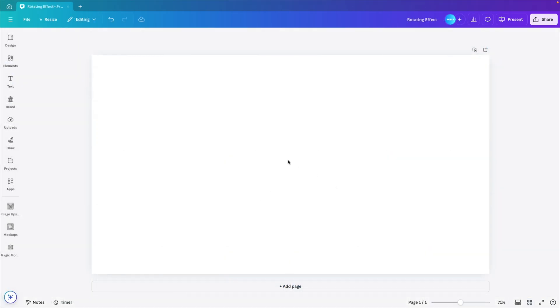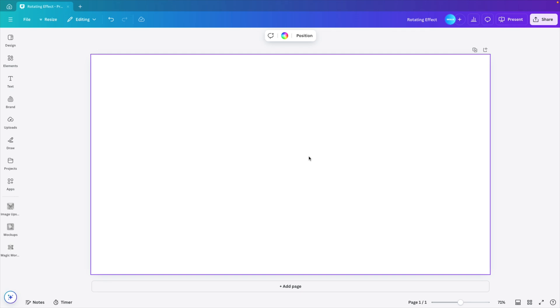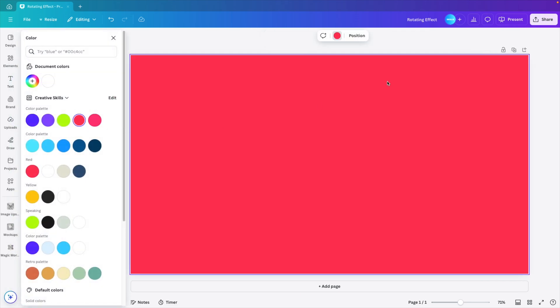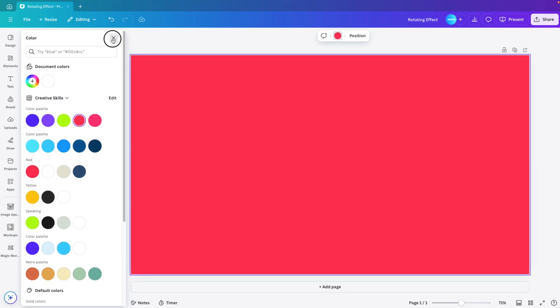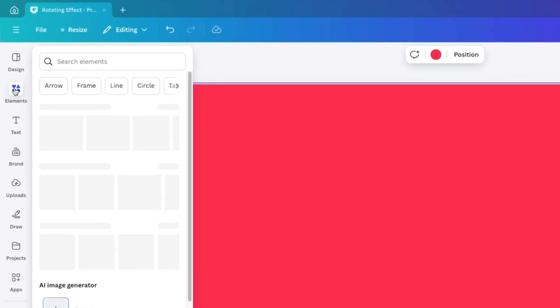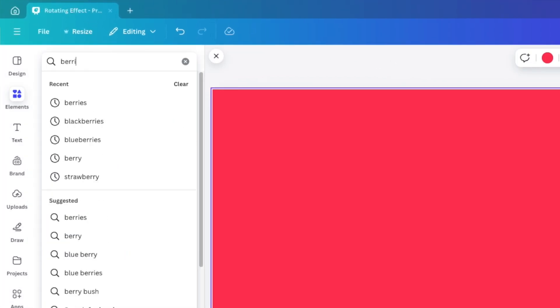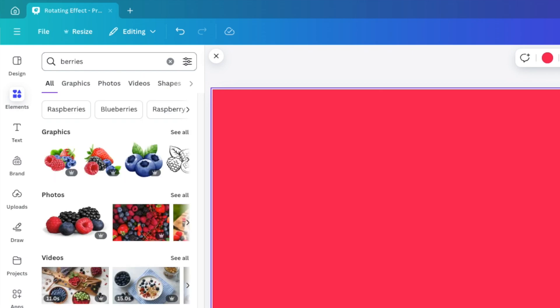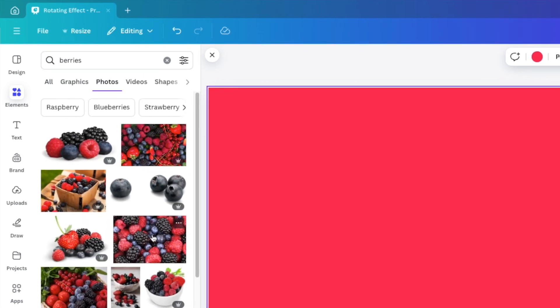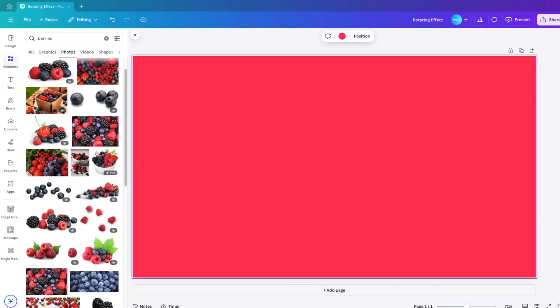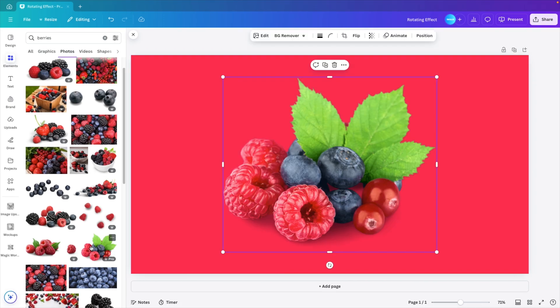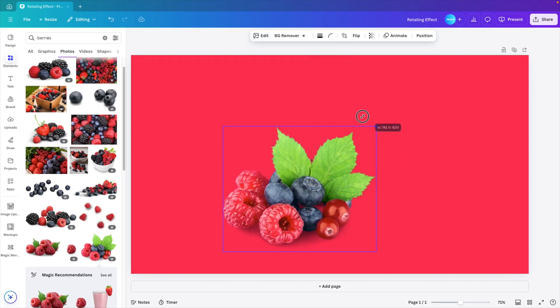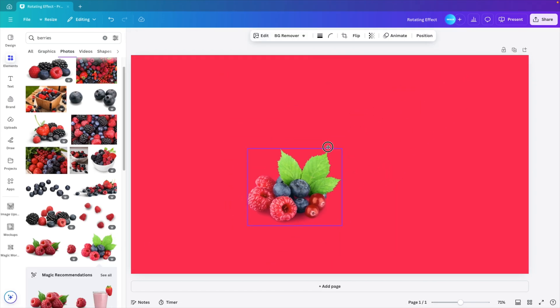Now first, we want to change the background color. So select the background, go to background color, and I'll choose a nice and bright color. I'm going to choose a red in this case, and I'll go to the elements tab. And here, let's type in some berries, look for some fruits, click on photos, see all, and then choose a selection of berries that you like. I'm going to go for this mixture here and then scale it down a bit on the slide.